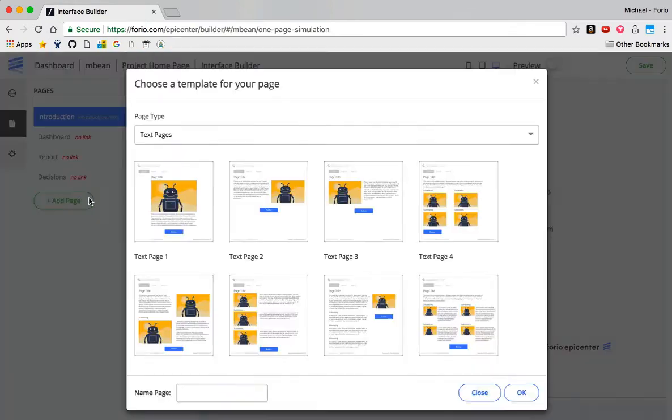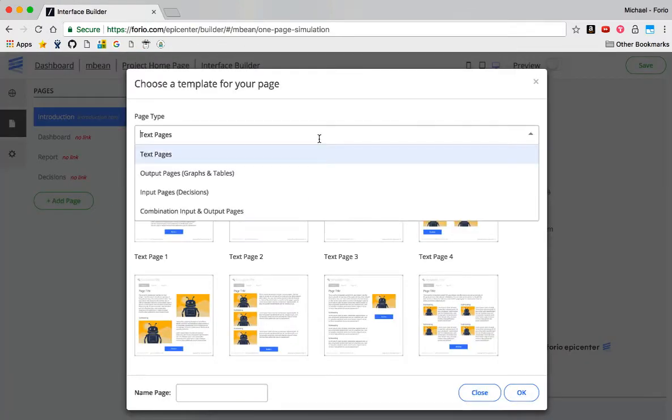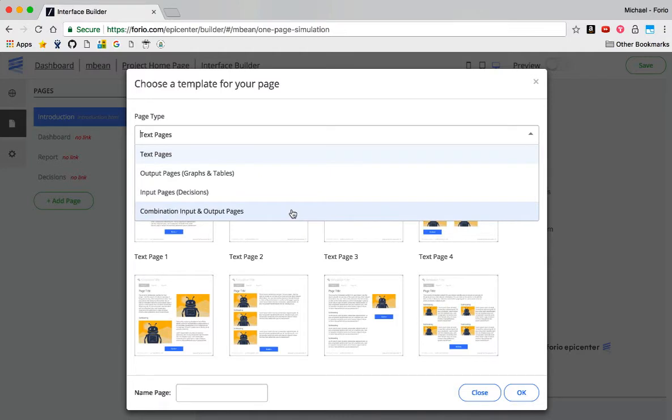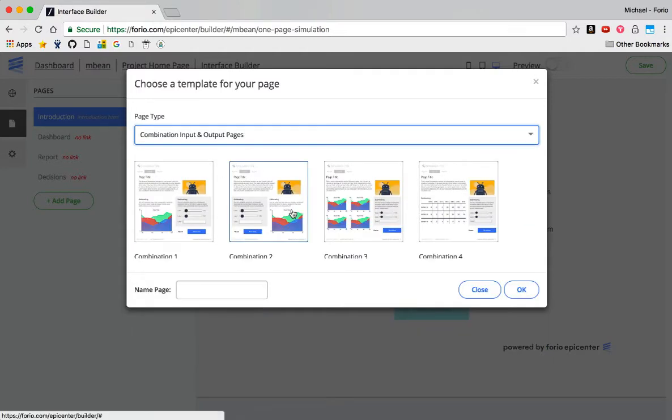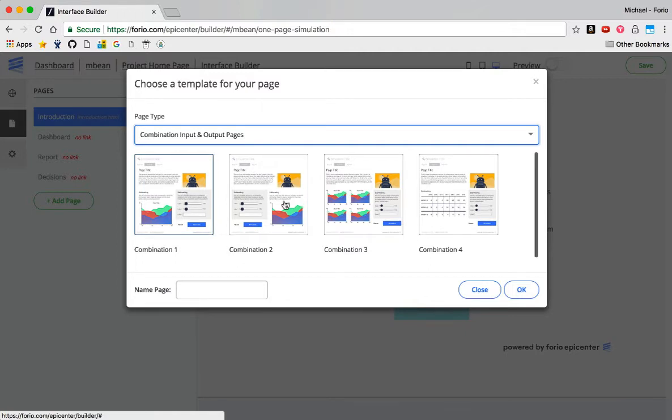But I'm going to add a new page on the bottom. And what I want to do is add a combination input and output pages. That's what I'm going to select. So hit combination input and output pages. There's four different designs.